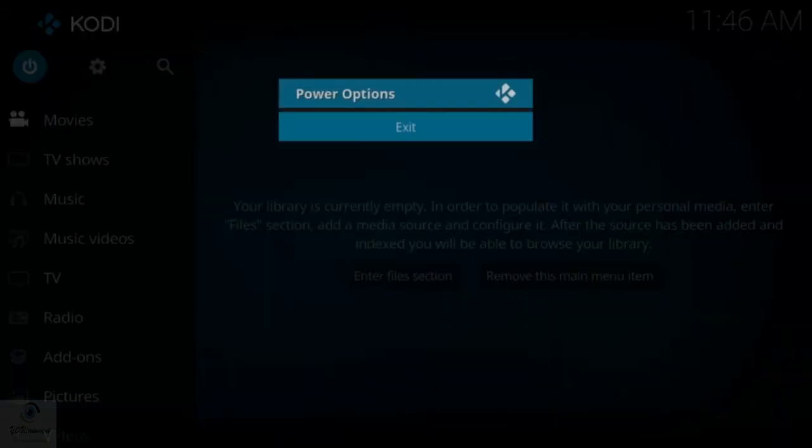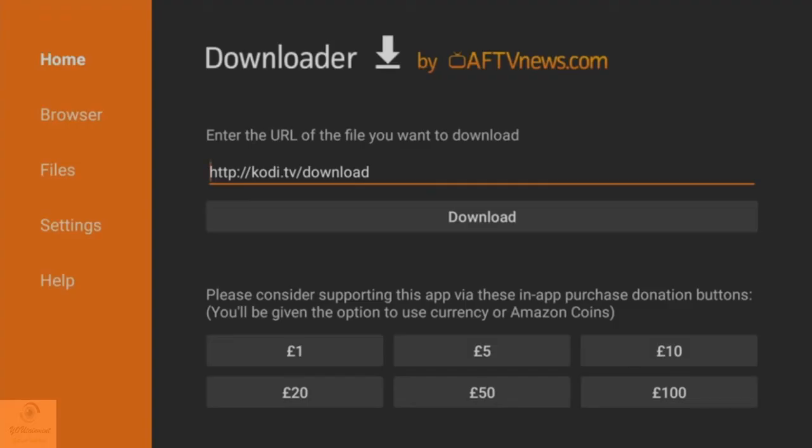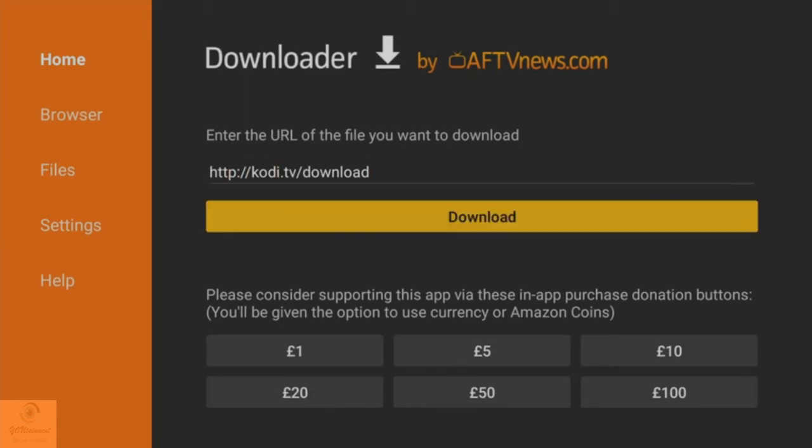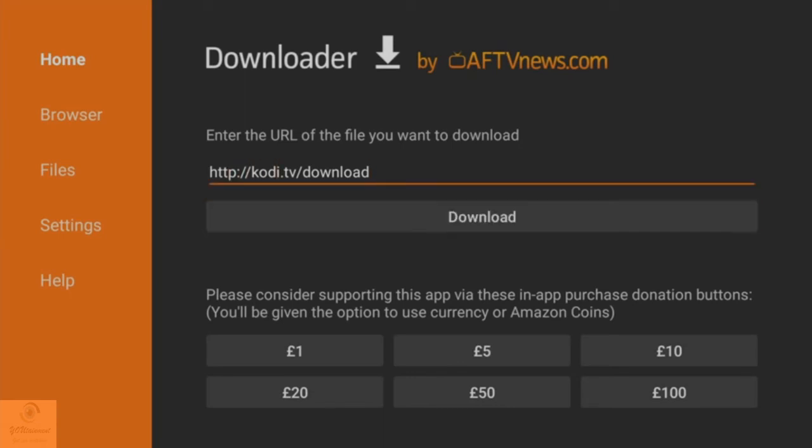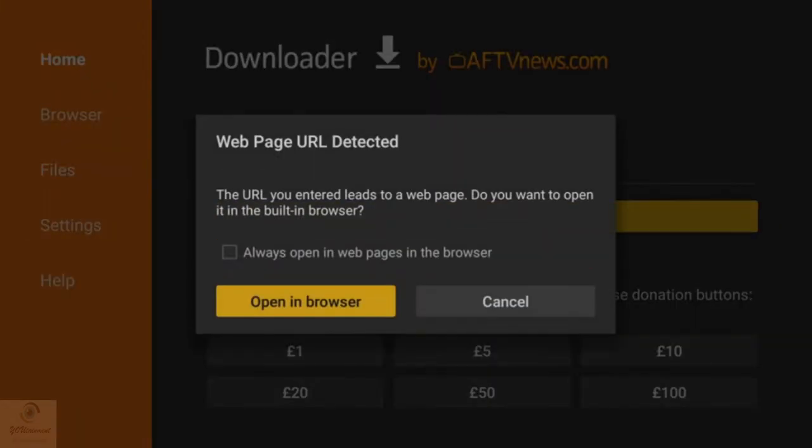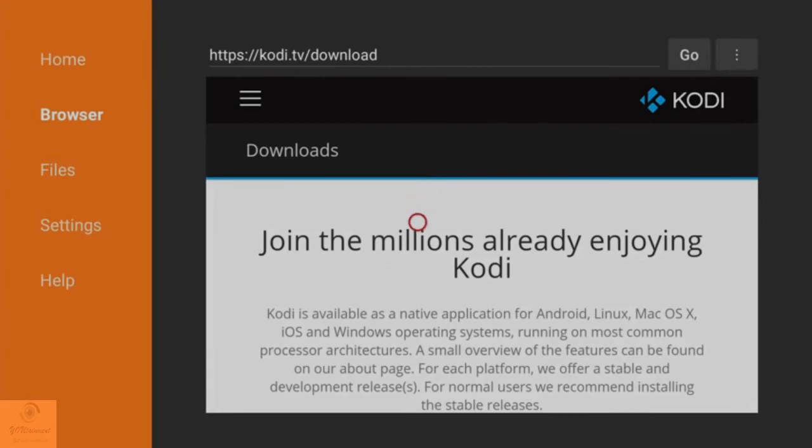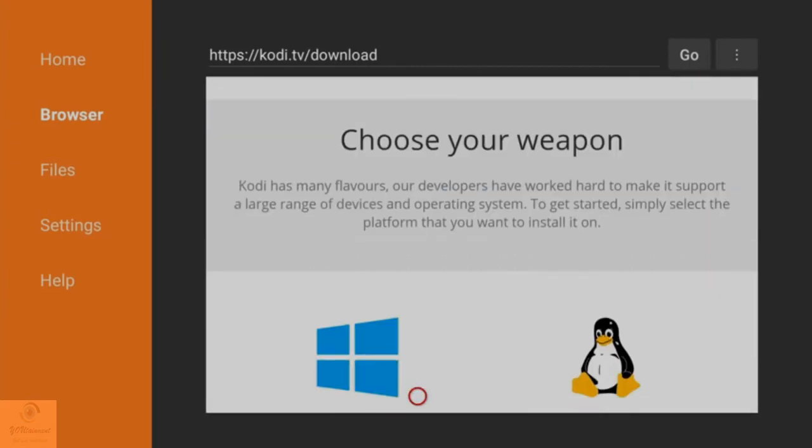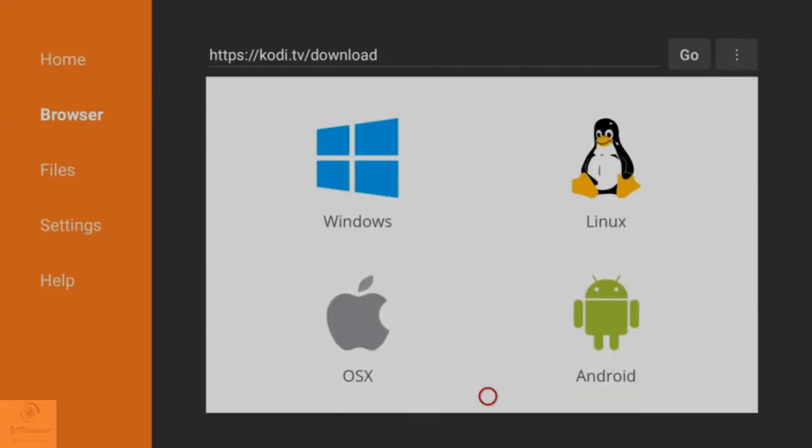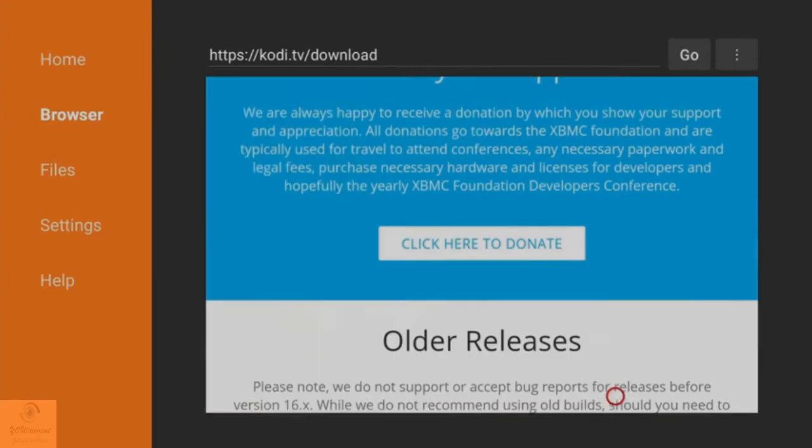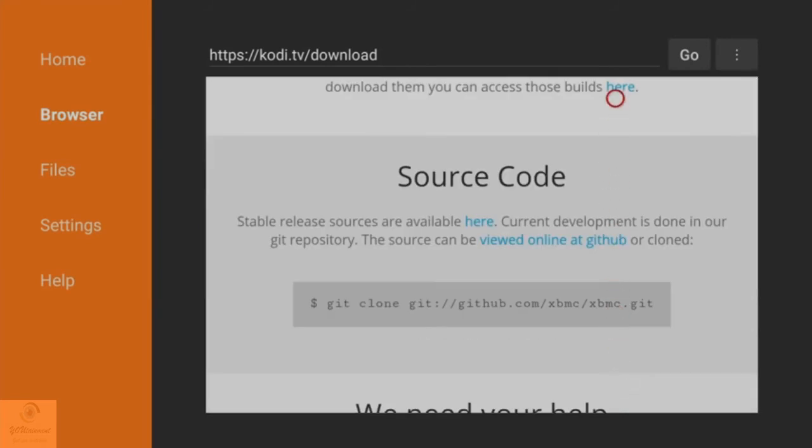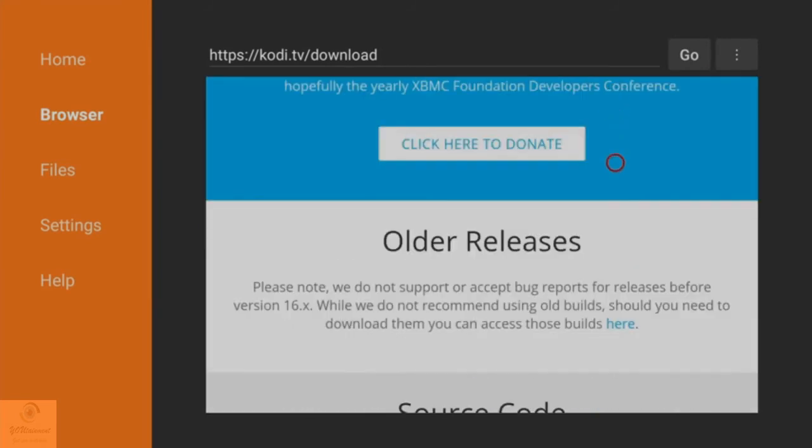I'm going to now show you, potentially if this doesn't work for you, where you might be able to download it from on the old version of the Fire TV. You do everything exactly the same as what I've just showed you. Once you've got to this home page and you've typed in the URL that I showed you, and then click on Download and Open in Browser, instead of clicking on the Android icon here, you want to scroll all the way to the bottom and click on Older Releases.